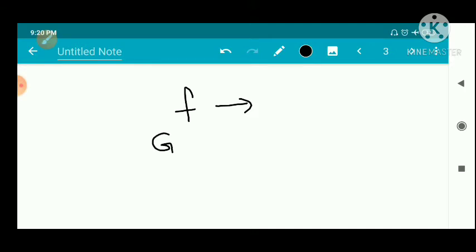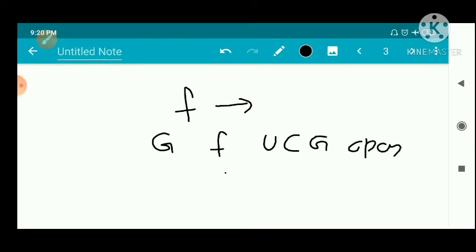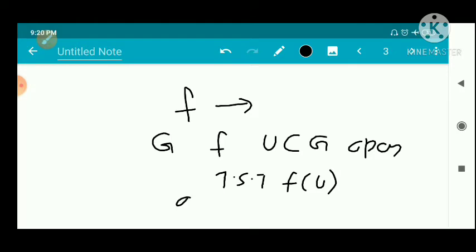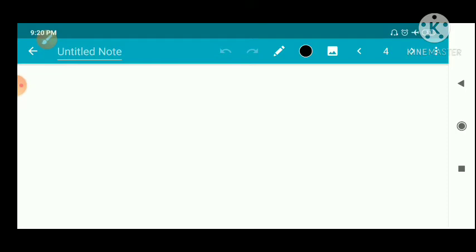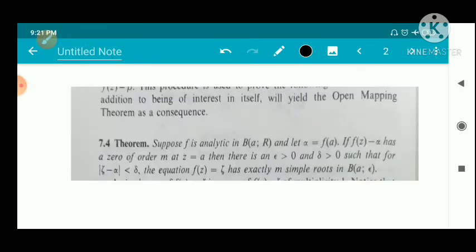By definition of region, G is open. f is a non-constant analytic function defined on G, and U ⊆ G is an open set. We have to show that f(U) is open. For any point a belonging to U, we have to show there exists an open disk such that f(a) is contained in f(U).